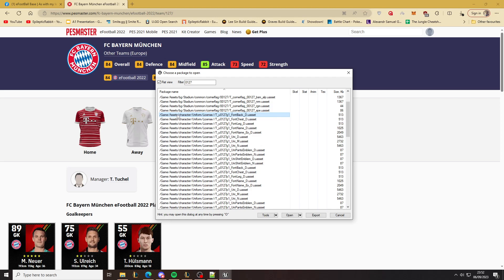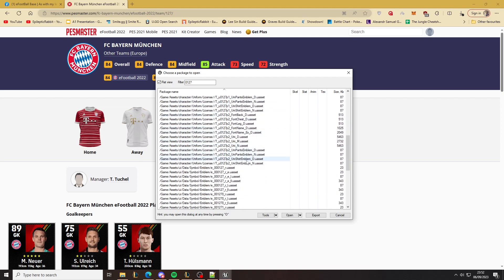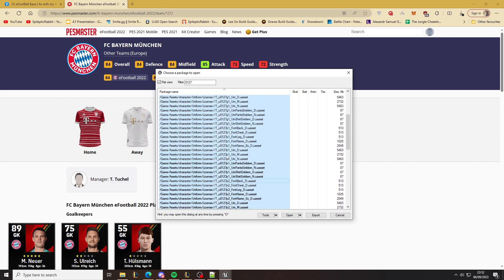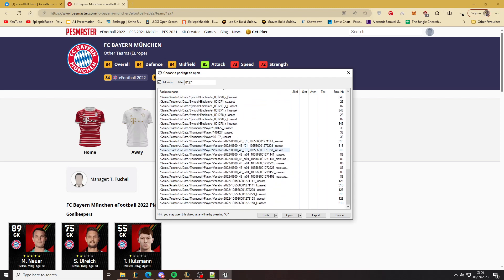Game assets, character—game assets is where the assets like the textures for the faces and the uniforms are. There's the uniform assets, and we're going to take out everything that's uniform forward slash license.